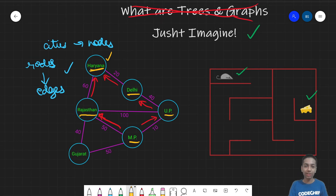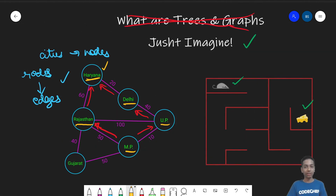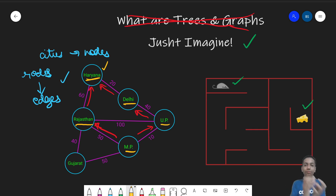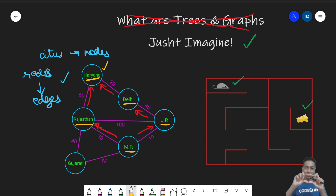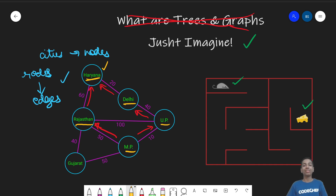That wraps it up for this one. I hope you follow along for the next one as well, where we learn about types of trees and graphs, the terminologies, solve a problem, learn about how to traverse a graph, and learn about how to store and represent a graph in your code — because you need some kind of a data structure to represent graphs. So this is Bharat Singhla from CodeShift signing off for now, and I will see you next time.